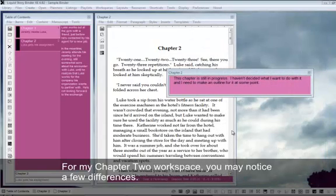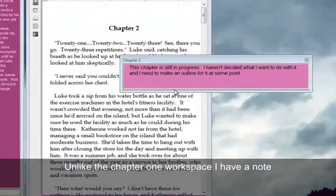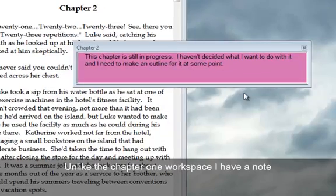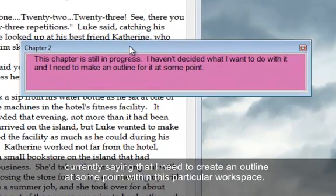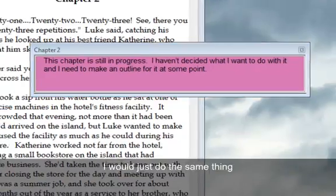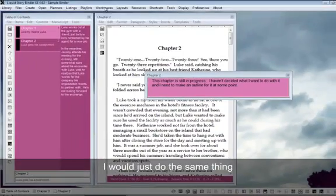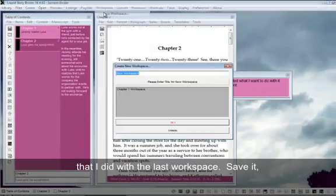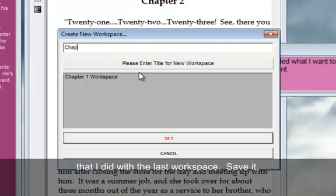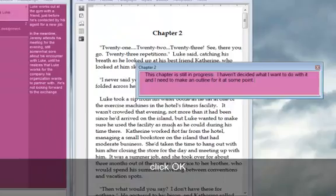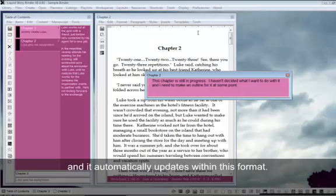For my chapter 2 workspace, you may notice a few differences. Unlike the chapter 1 workspace, I have a note currently saying that I need to create an outline at some point within this particular workspace. I would just do the same thing that I did with the last workspace, save it, click OK, and it automatically updates within this format.